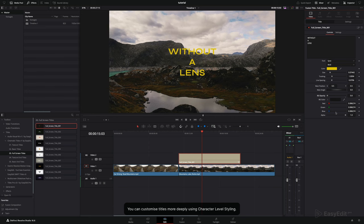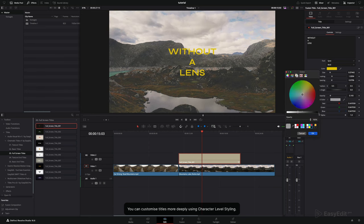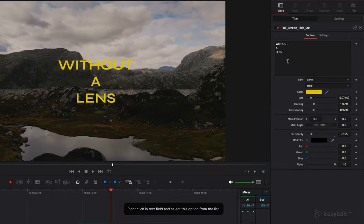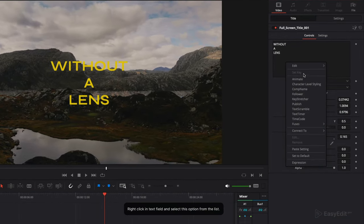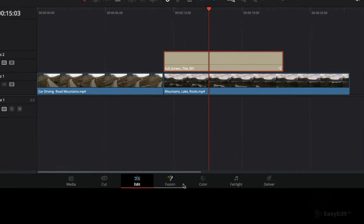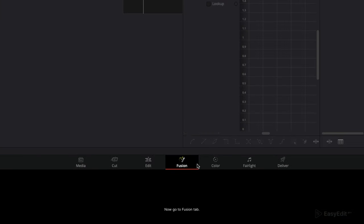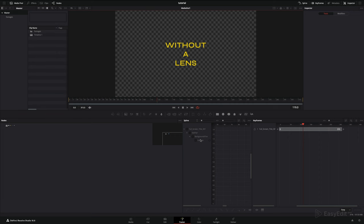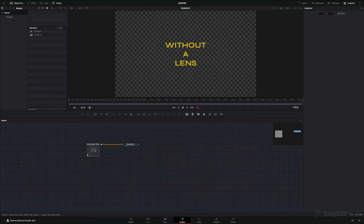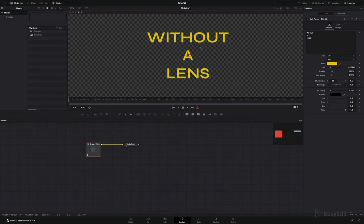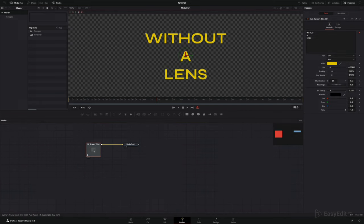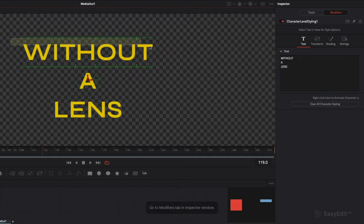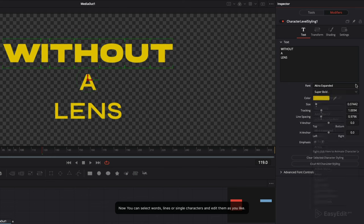You can customize titles more deeply using character level styling. Right-click on text field and select this option from the list. Now go to fusion tab, select title node, go to modifiers tab in inspector window. Now you can select words, lines, or single characters and edit them as you like.